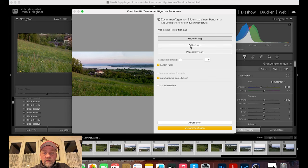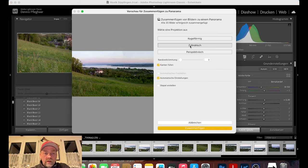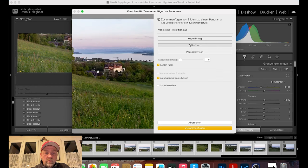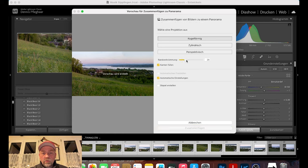Ich zeige euch mal, was passiert wenn man auf 'Zylindrisch' drückt – dann verändert sich das Bild ein kleines bisschen: es wird langgezogen, das Gebäude zieht sich etwas, deswegen bleibe ich bei kugelförmig. Was ich jetzt noch mache, ist die Randverkrümmung – die setze ich immer gerne zwischen 30 und 40. Ich mache jetzt einfach mal 35.